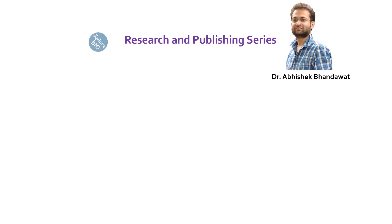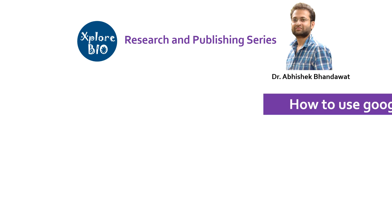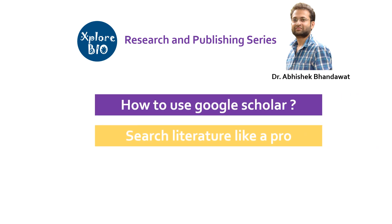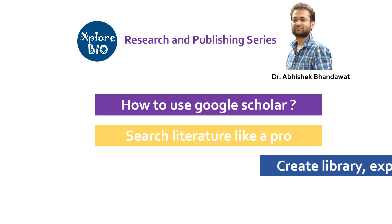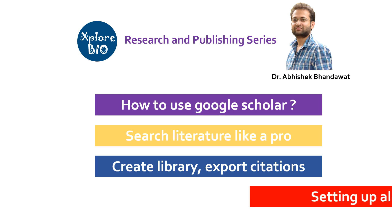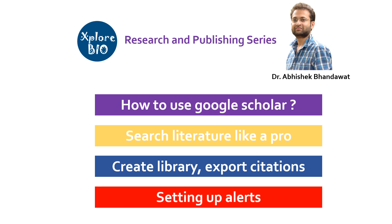In today's video you will learn some of the most useful features of Google Scholar that will help you perform literature search better, create a literature library, manage your publications, get citation information, export references and create publication alerts to get notified about the latest research on your topic of interest.